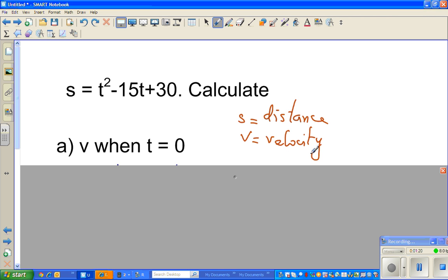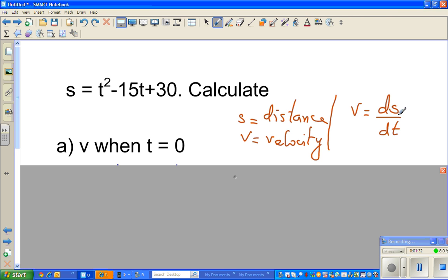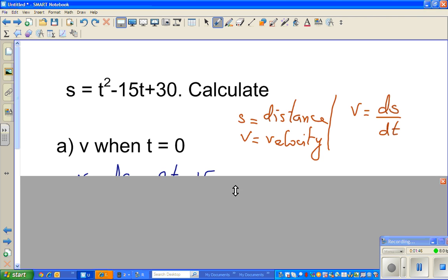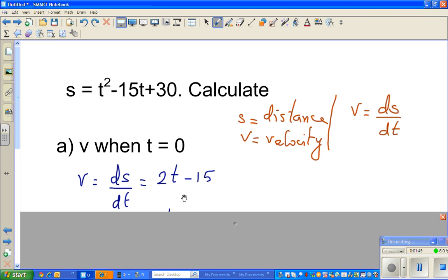When t is equal to 0, what do we know? Velocity is change in distance over change in time. In calculus we're talking about instantaneous velocity, so we can say it is ds over dt — that means the change in distance when dt is almost zero. That is instantaneous velocity.